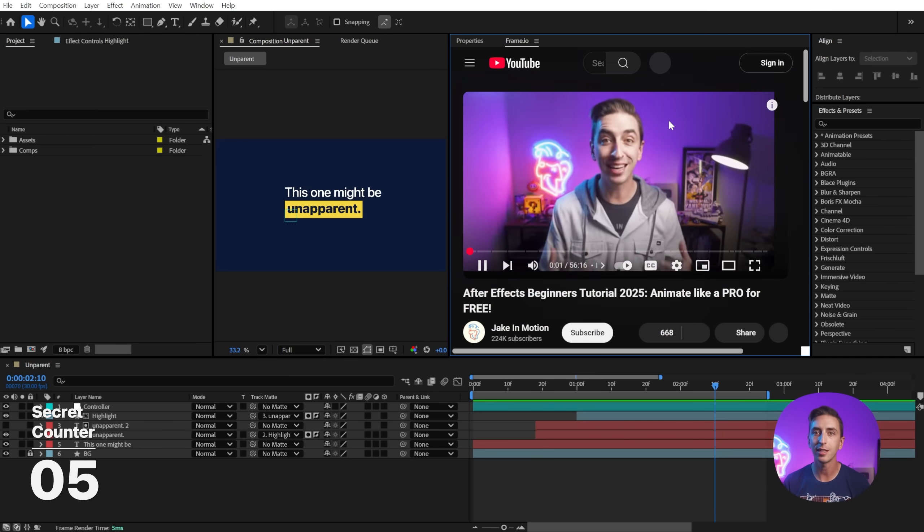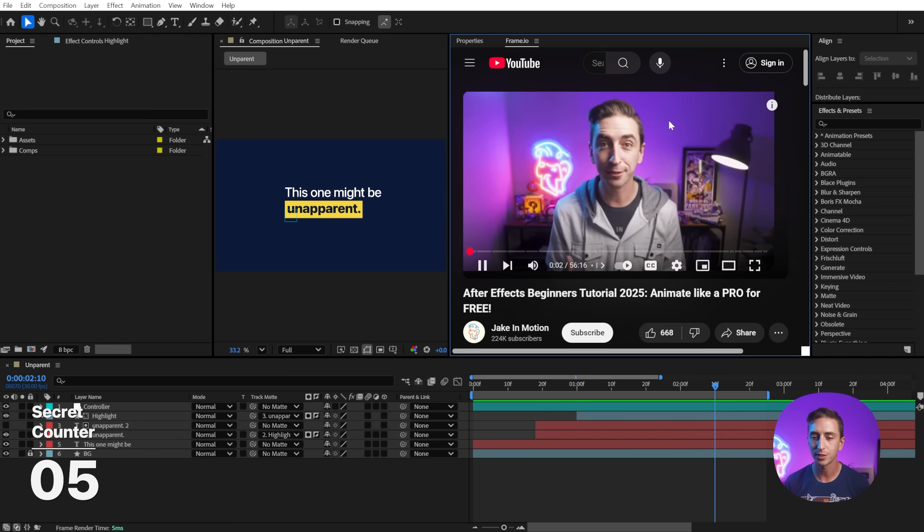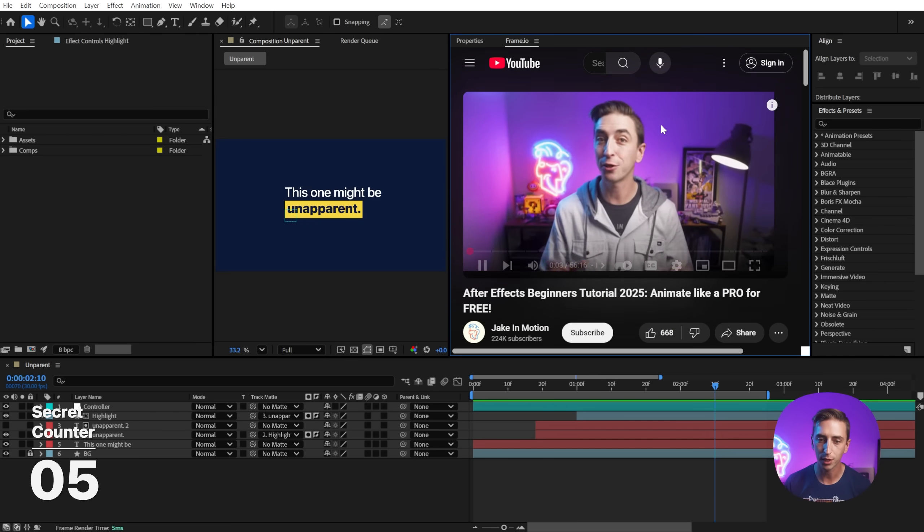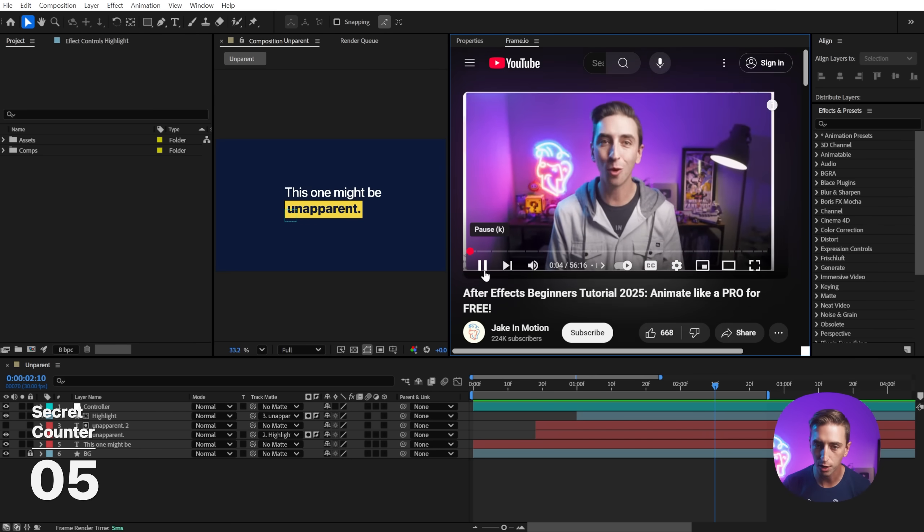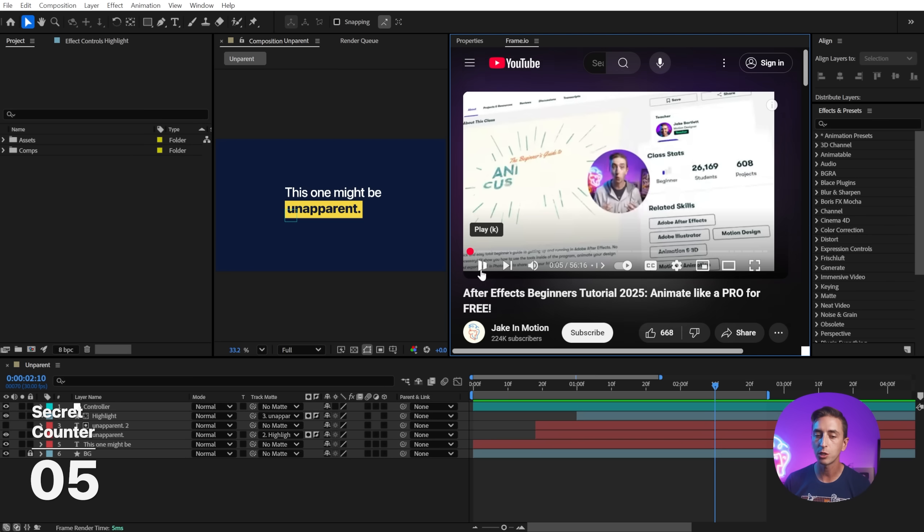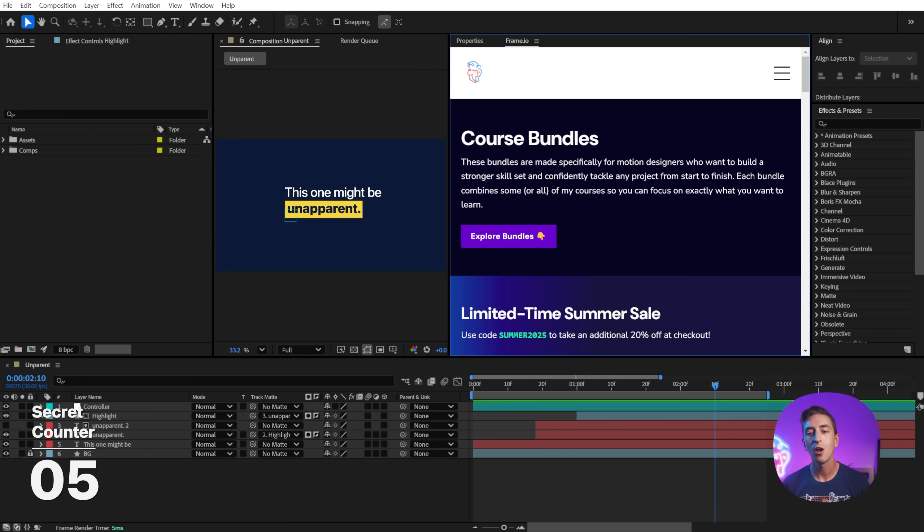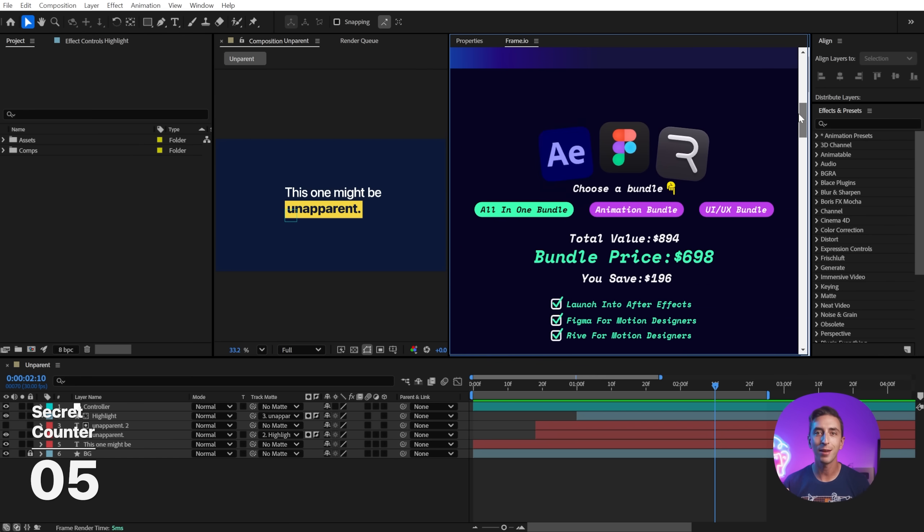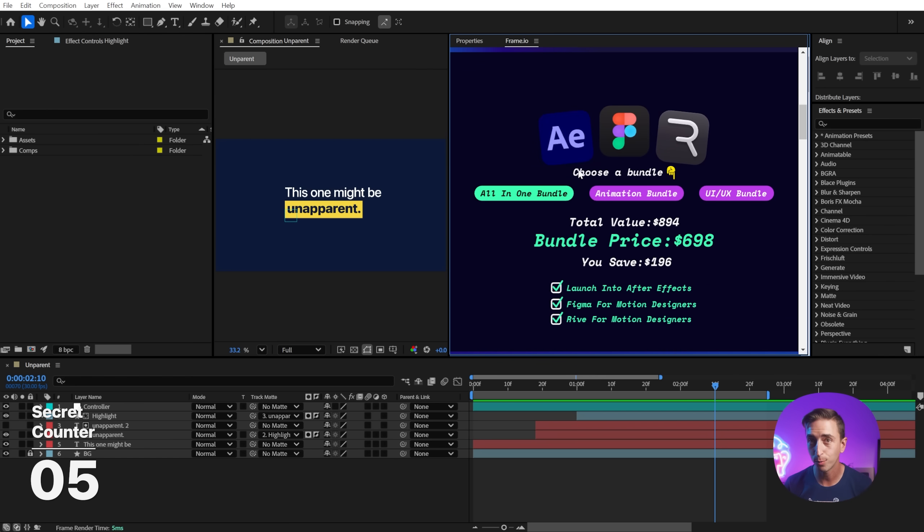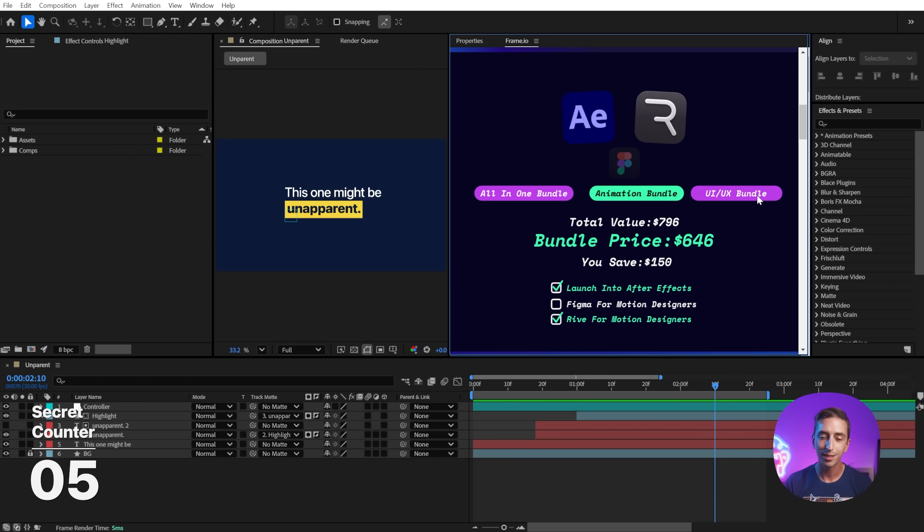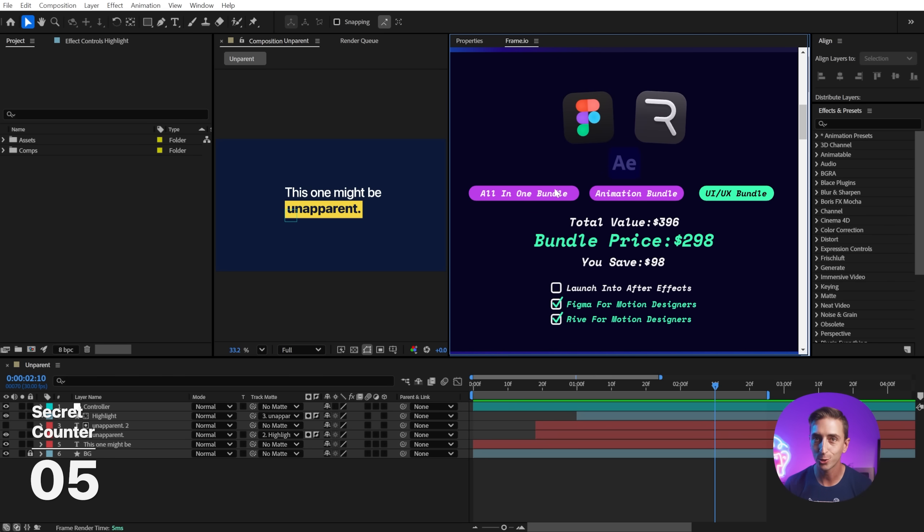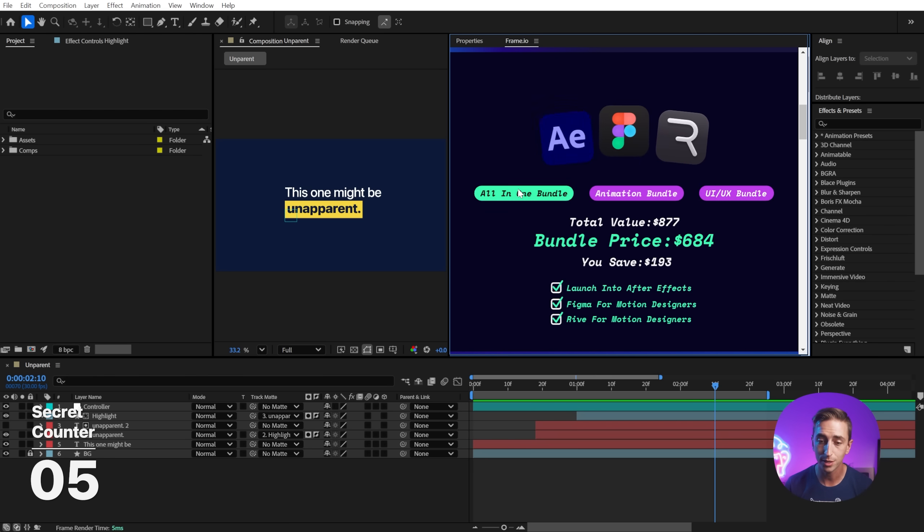It will instantly open up that website and even play a YouTube video where you have full control over the player. This is a great way to watch tutorials while following along in After Effects. It's also a great way to browse other websites, including my own, where you'll see that I am now offering course bundles at jakeinmotion.com that will save you a lot of money if you're interested in multiple courses.